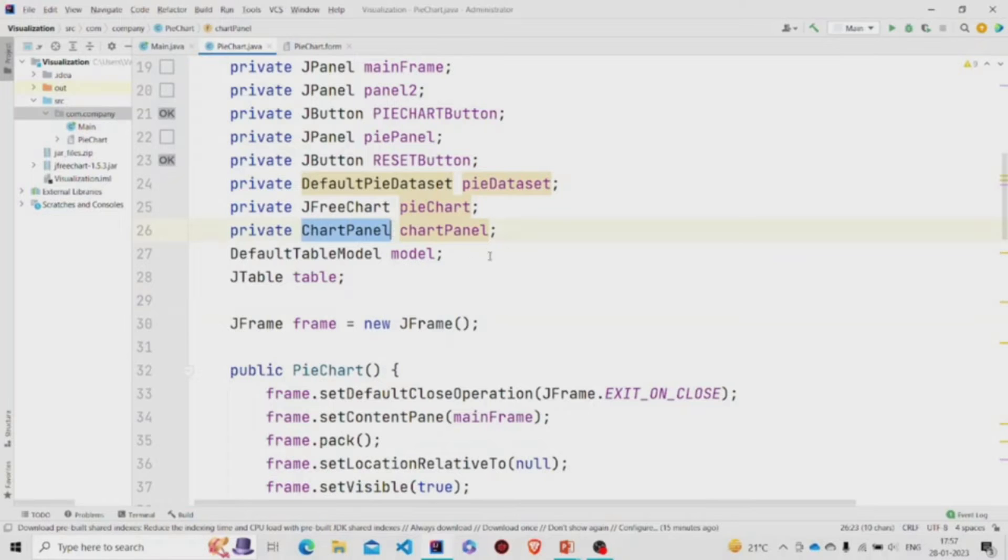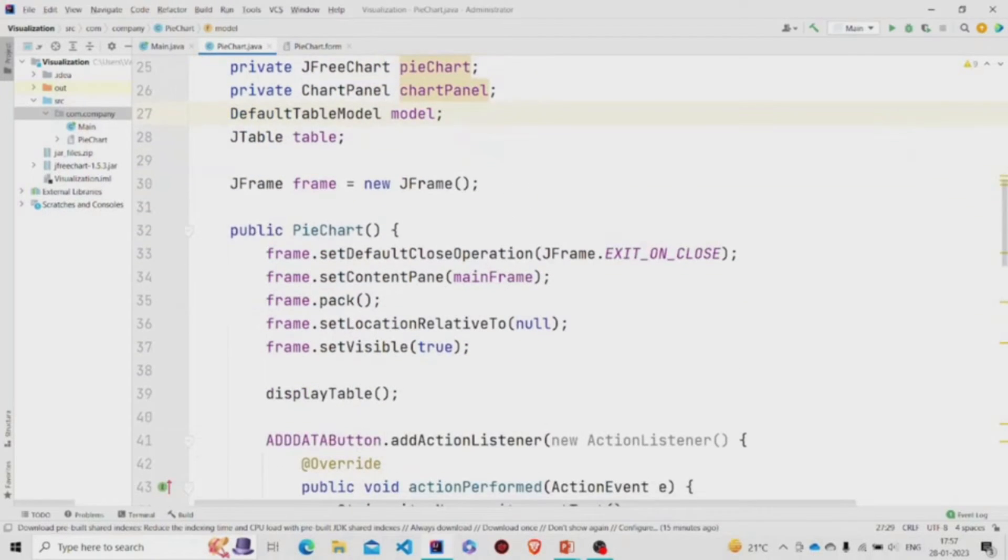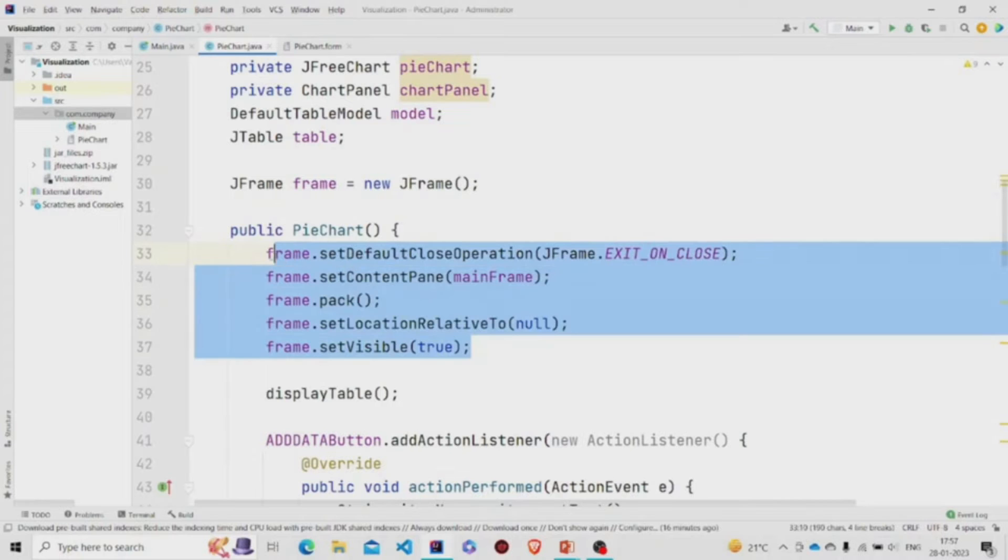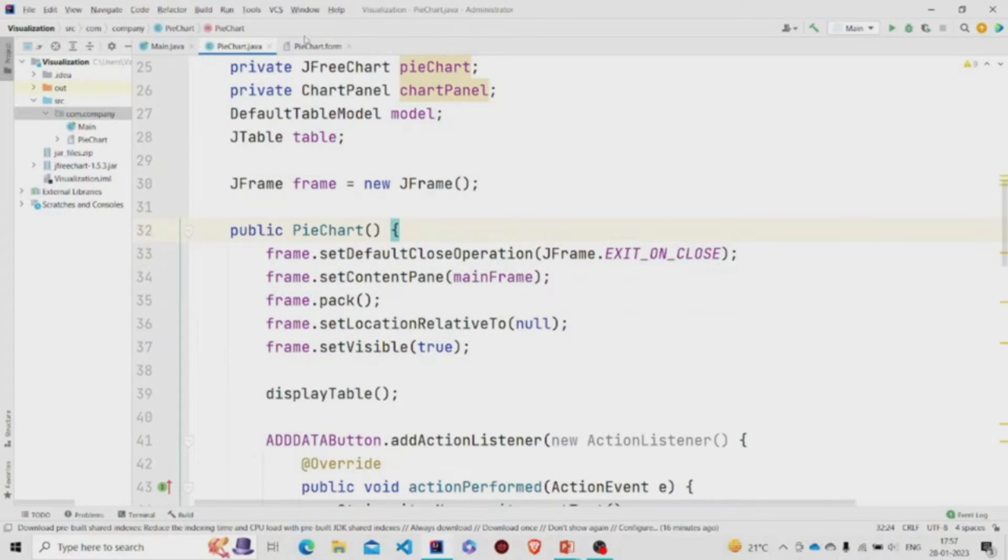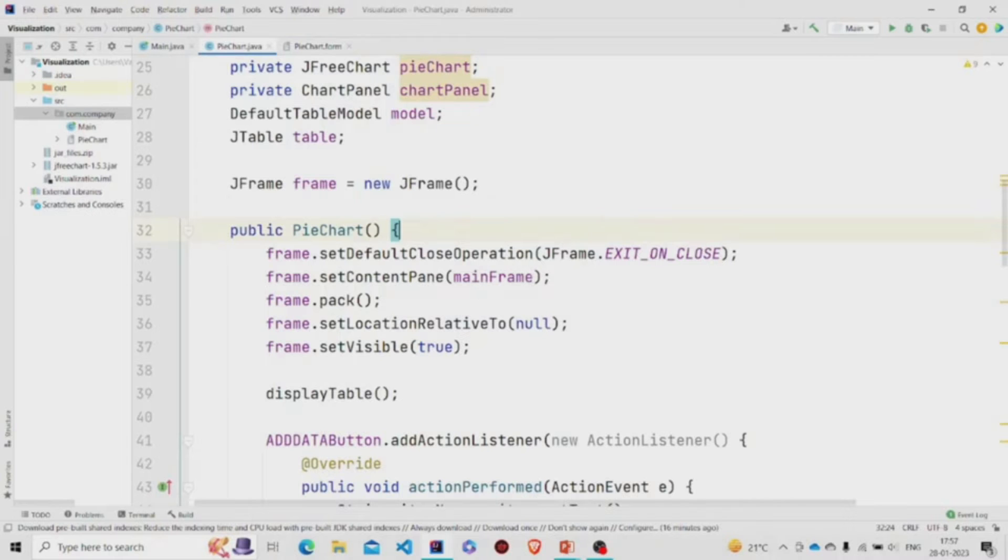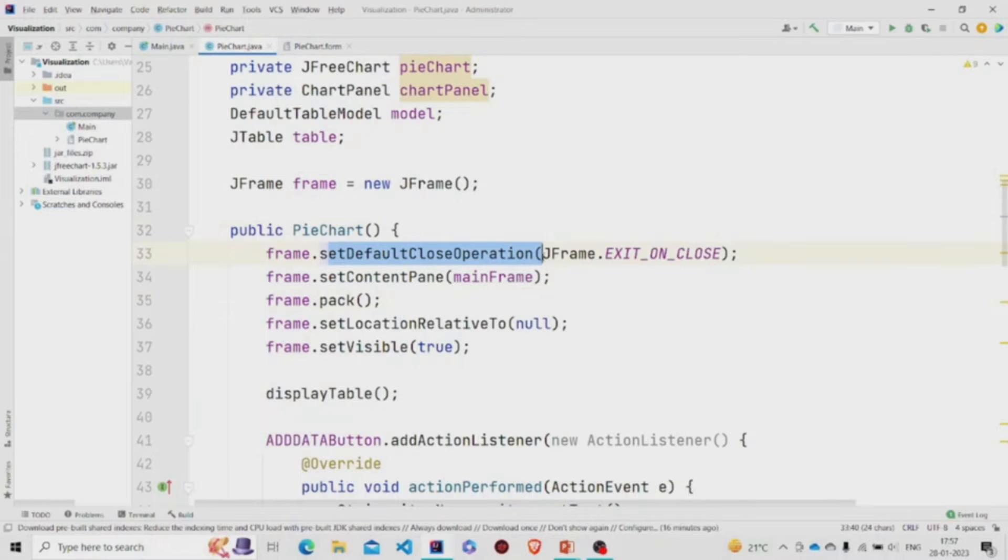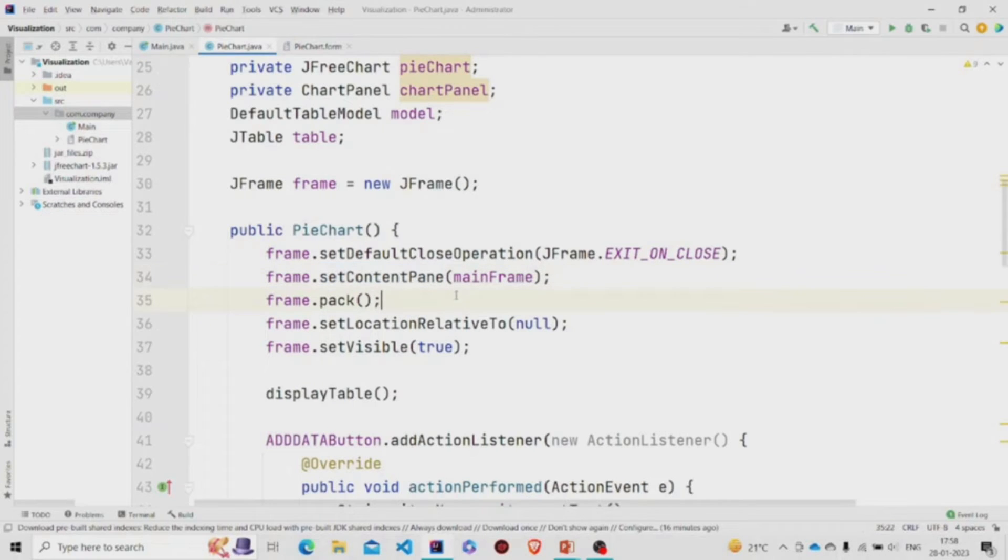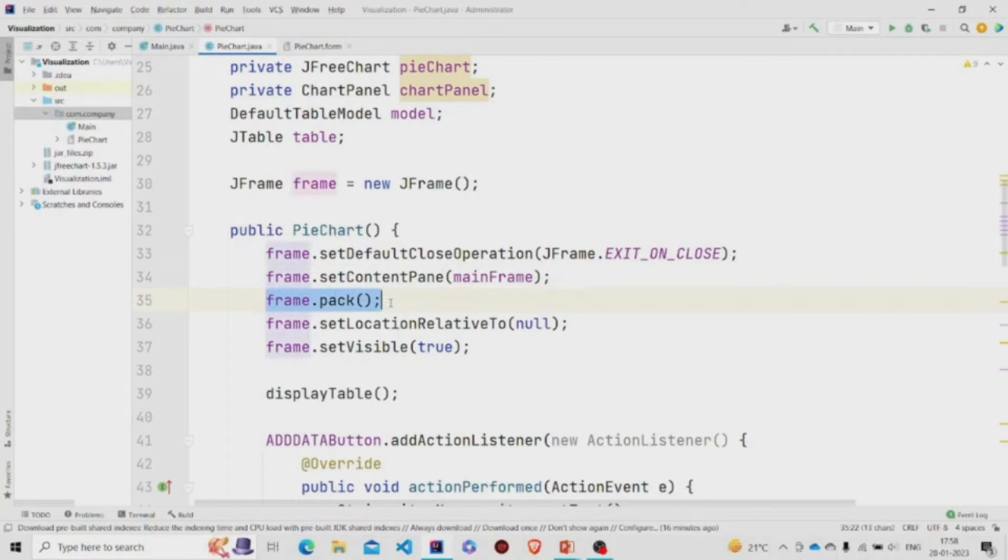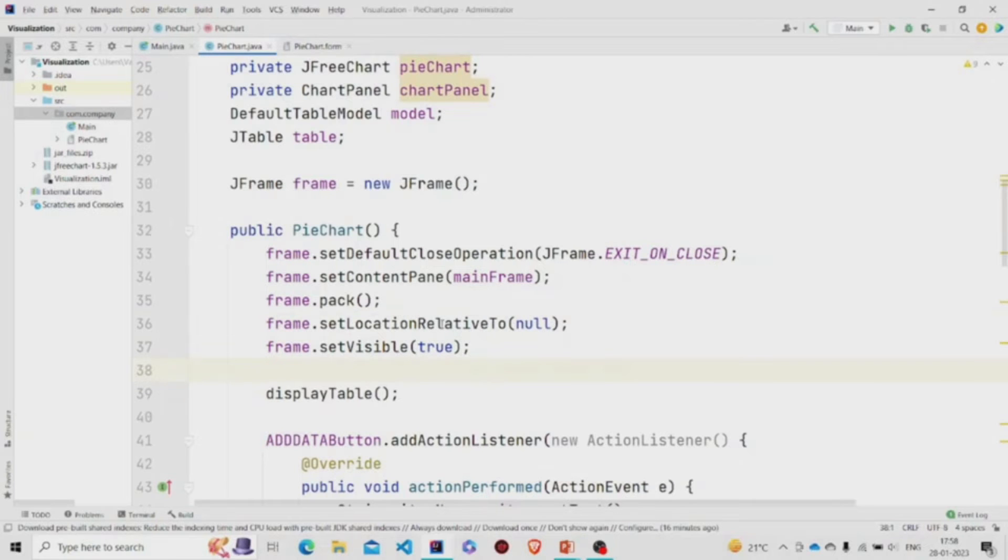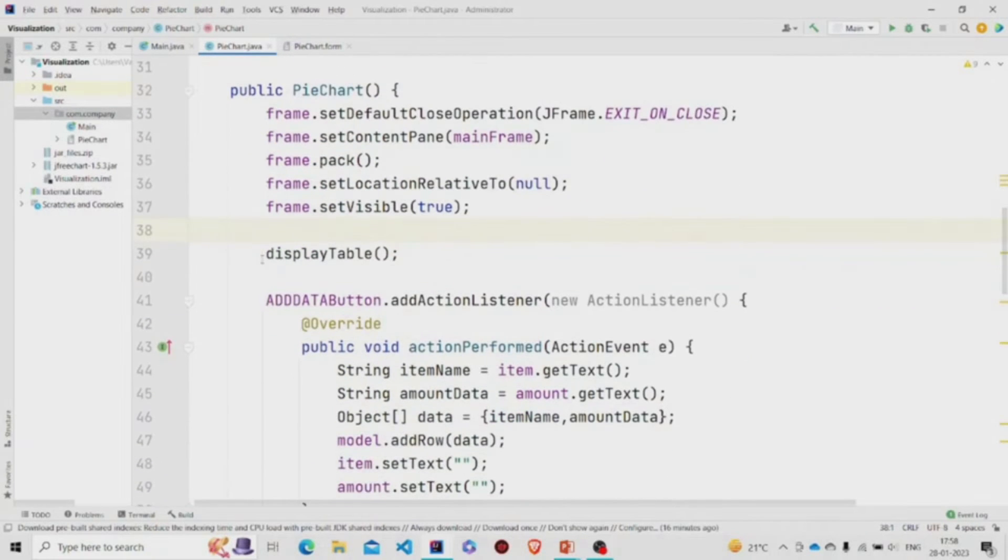Now I have created this object of JFrame and this is our constructor. We'll be using this frame object to call these properties and to display our mainframe. This method terminates the program on pressing the cross button. We need to specify our panel - this method requires the JPanel as parameter so we'll provide the mainframe. This resizes the frame and this takes the frame to the center of the screen, and this needs to be set to true so that the panel is visible. Now we are calling this method displayTable.